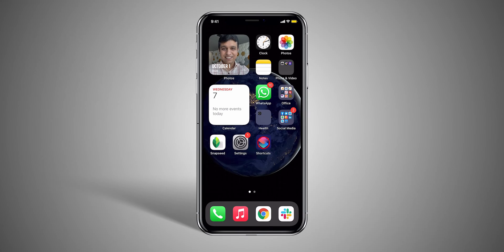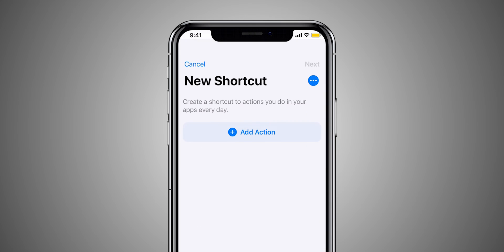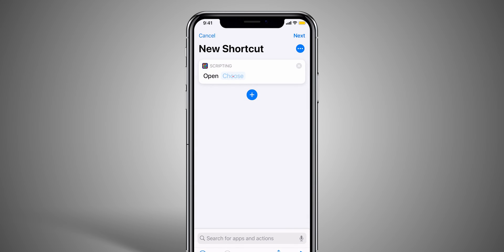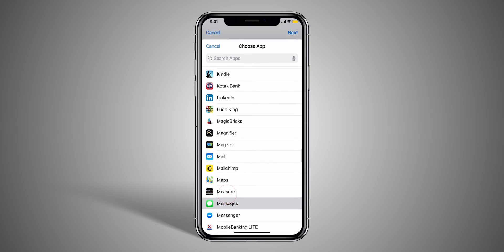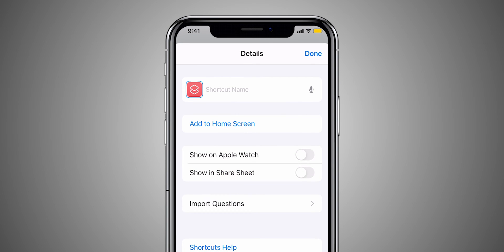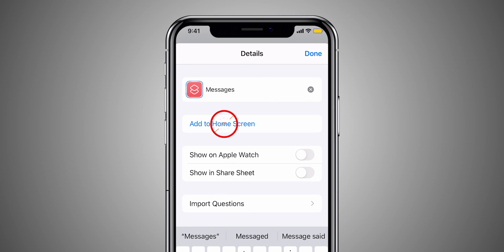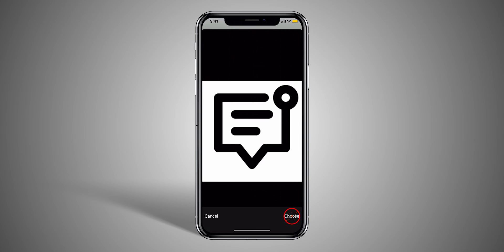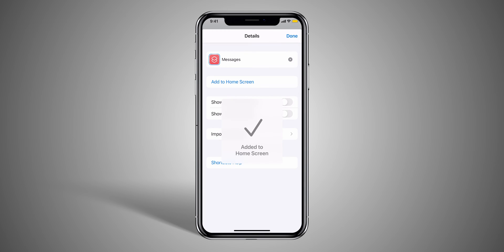I was still not satisfied and decided to take the next step — changing the app icons. It took a lot of time because the process doesn't include any third-party application and isn't simple to follow. Just open the Shortcuts app, tap on the plus button in the top right corner, tap on Add Action, search for Open App and tap on it. Tap Choose and select the app that you want to customize. Tap on the three dots in the top right corner, type in the application name, and tap on Add to Home Screen. Tap on the icon beside the name, tap Choose Photo, and add the desired photo you want as the icon. Then press Add and then Done.